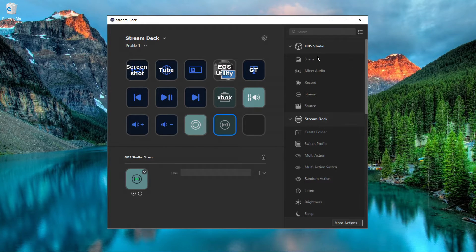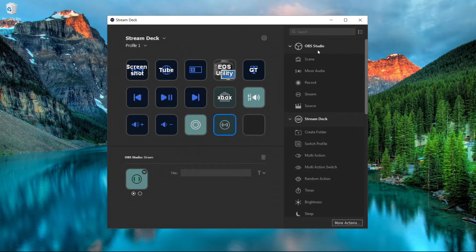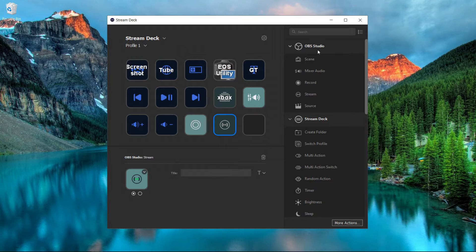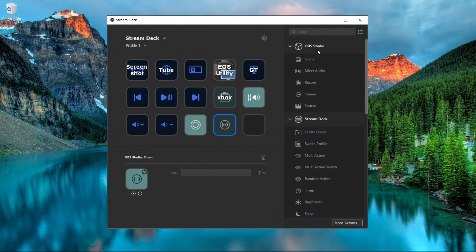It's all linked up. OBS Studio is integrated with Stream Deck. Stream Deck is integrated with OBS Studio. It's a wonderful joint situation. I love it.